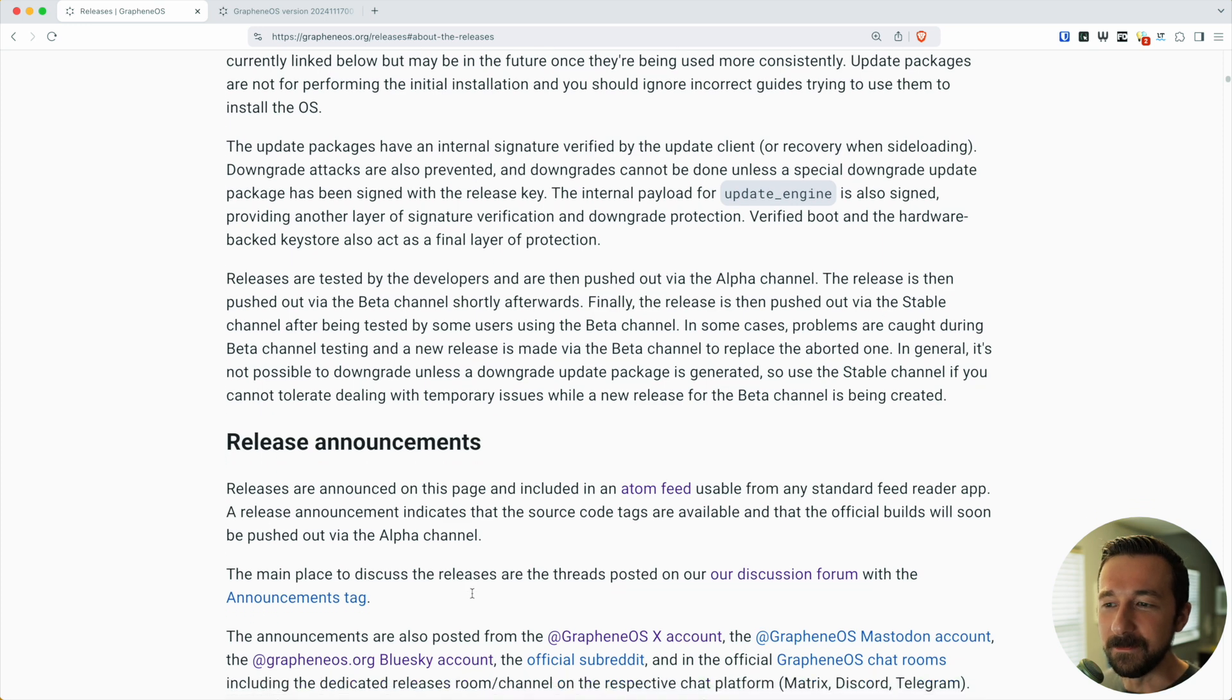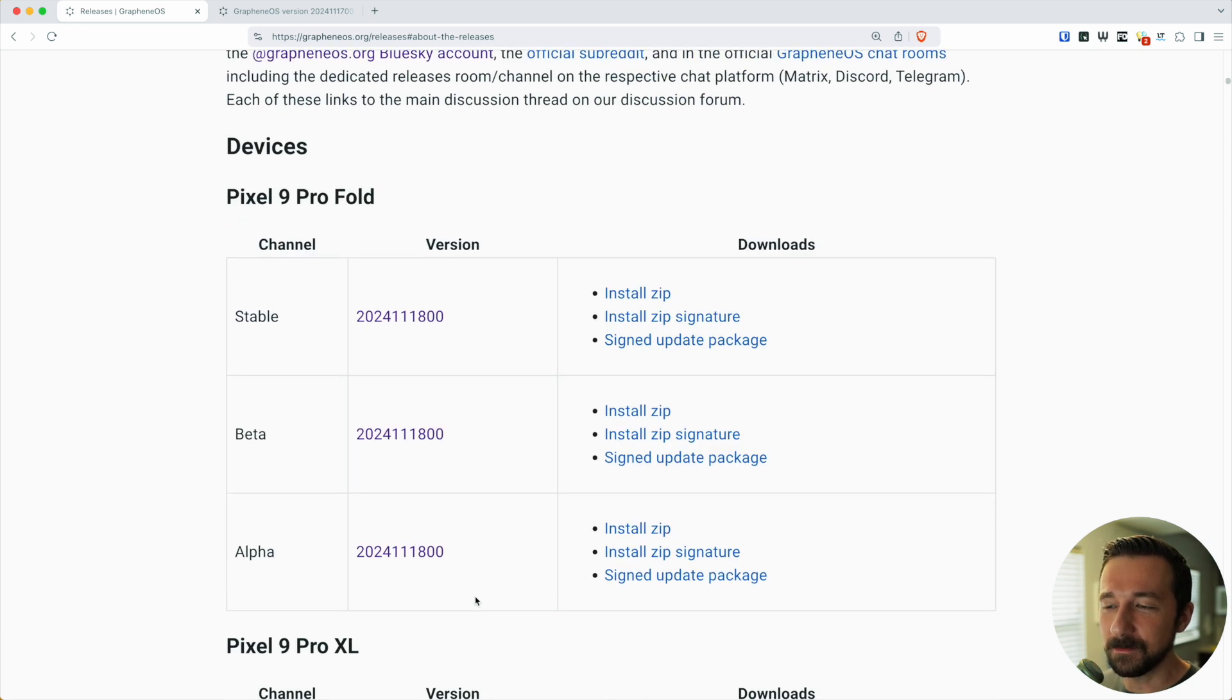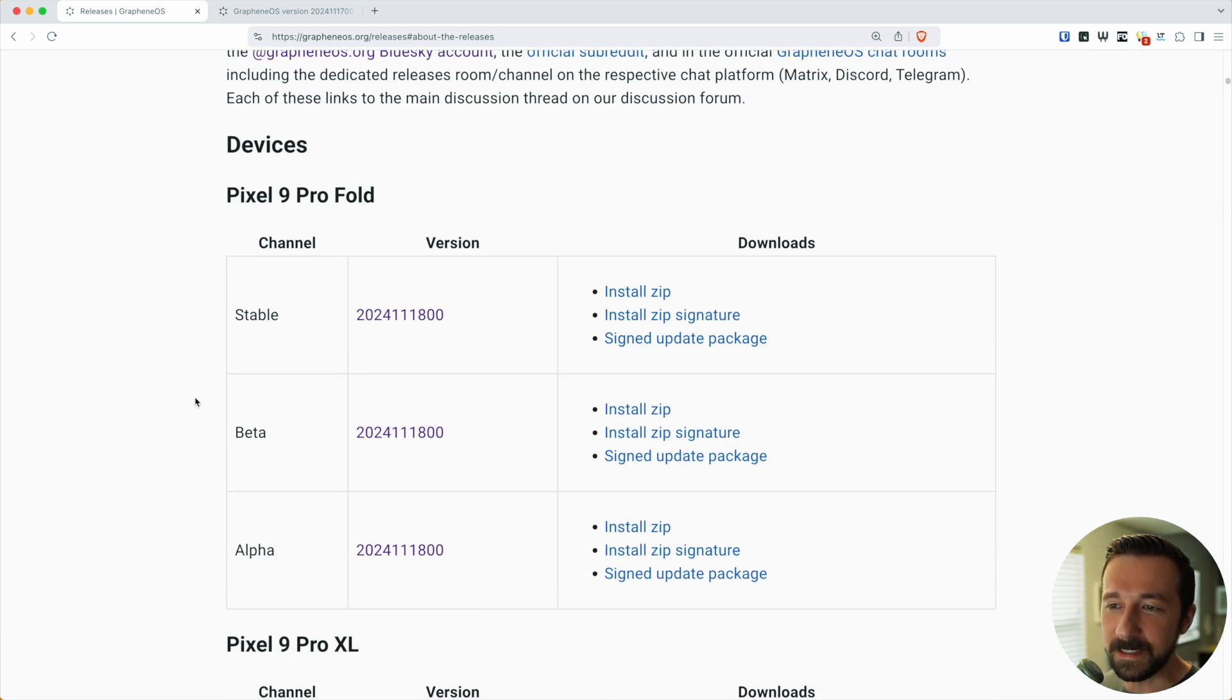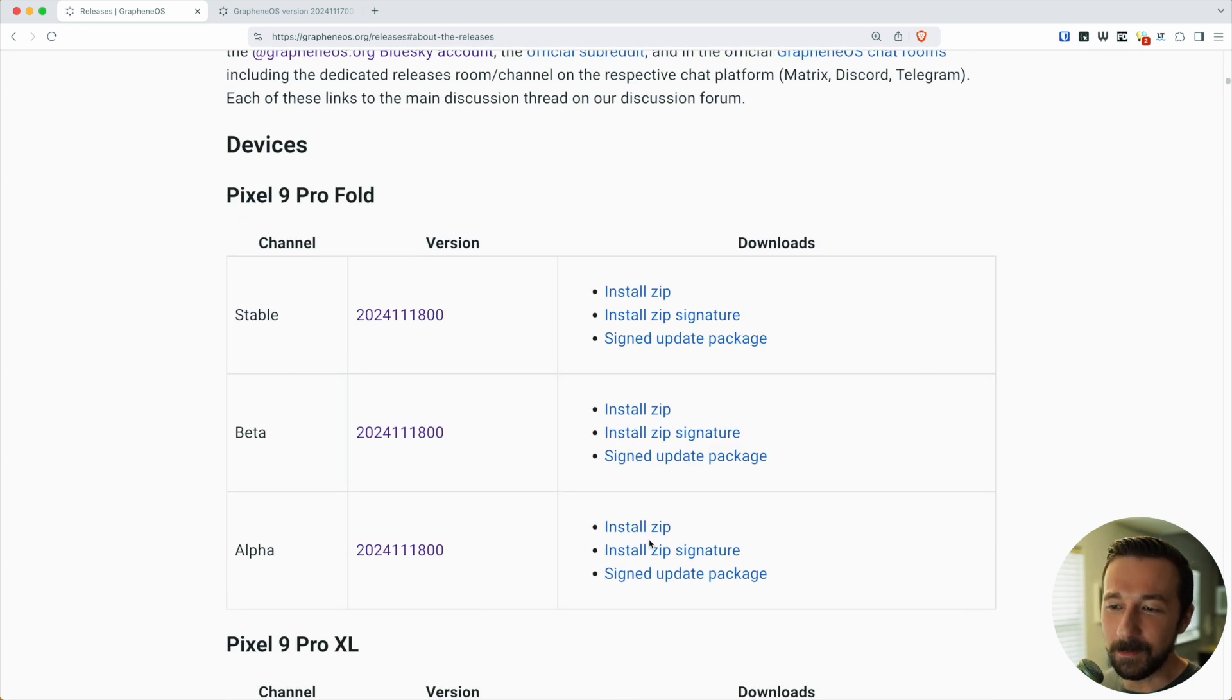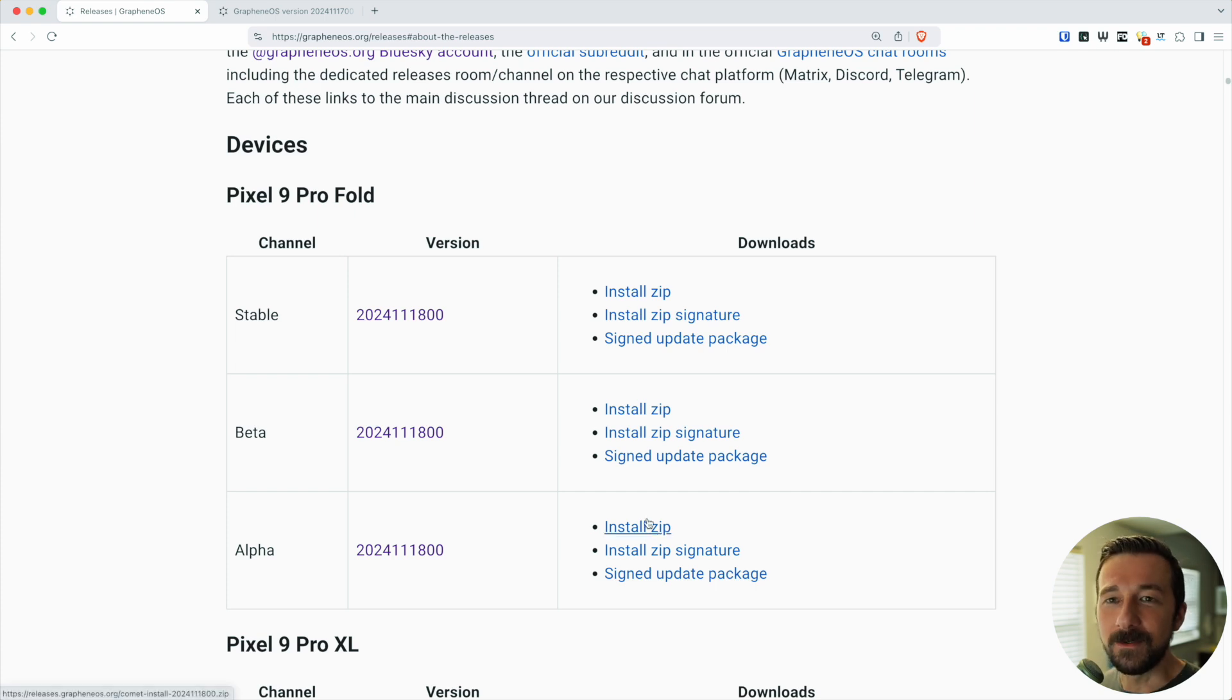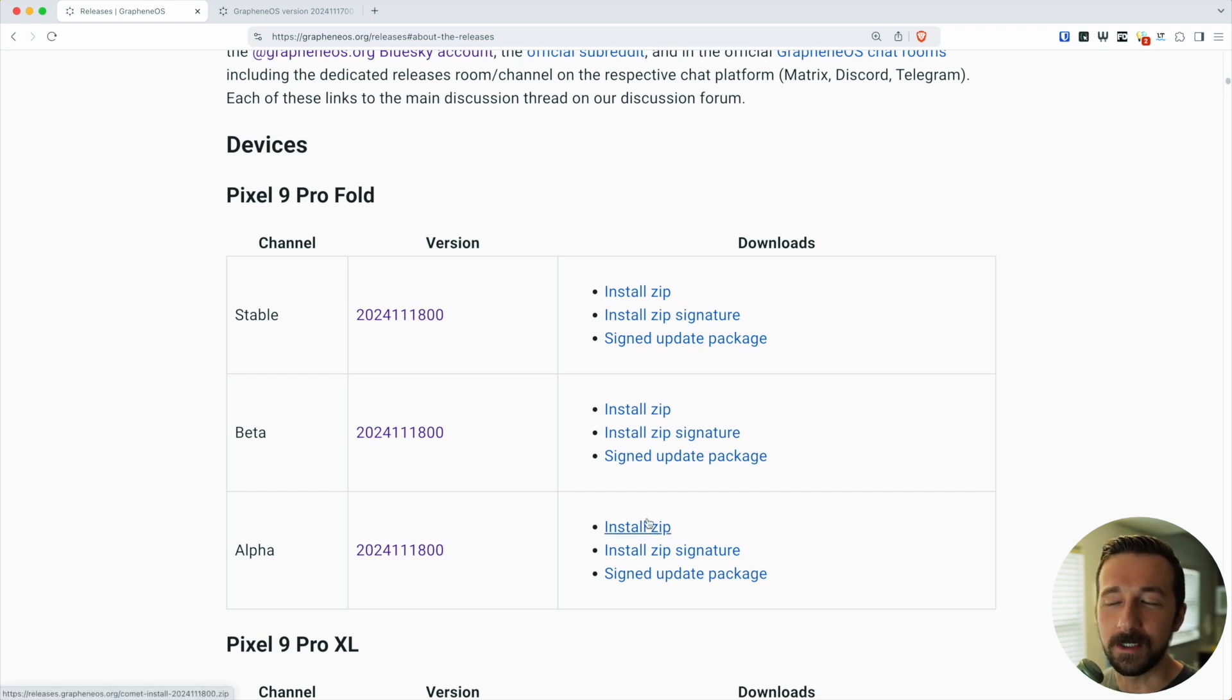If we scroll down to the Devices section, we can see more details on what I was talking about. I don't think many people look at this often, but it's useful to know where the information is, so if you need to do some troubleshooting or find the answer yourself.